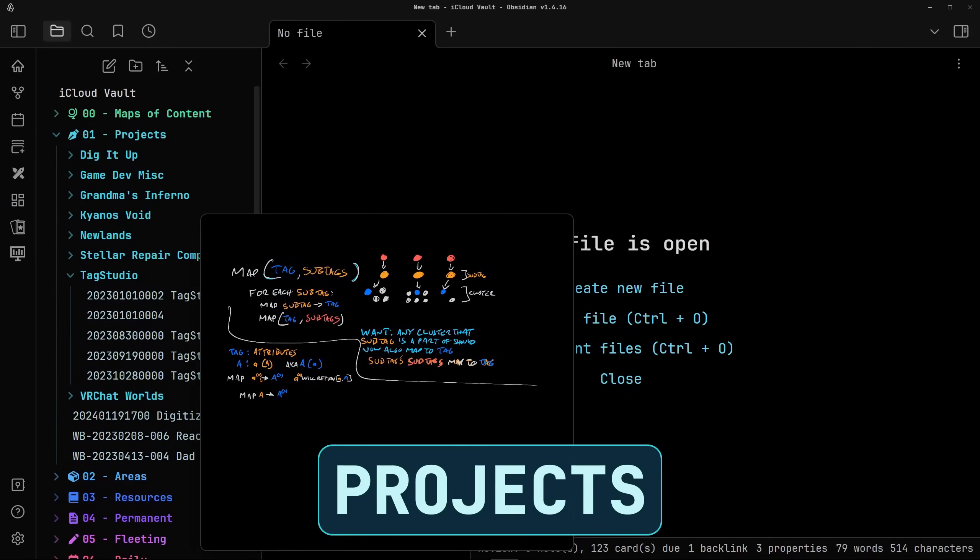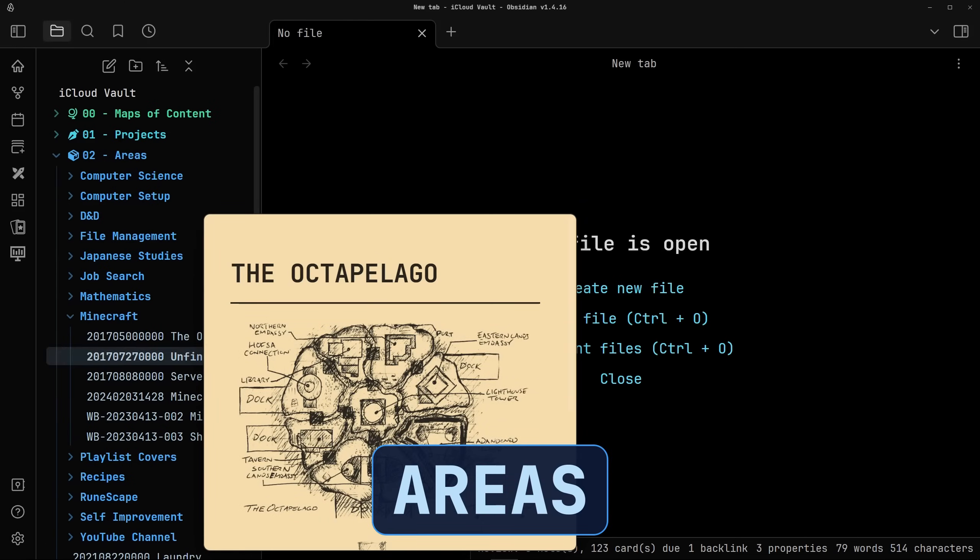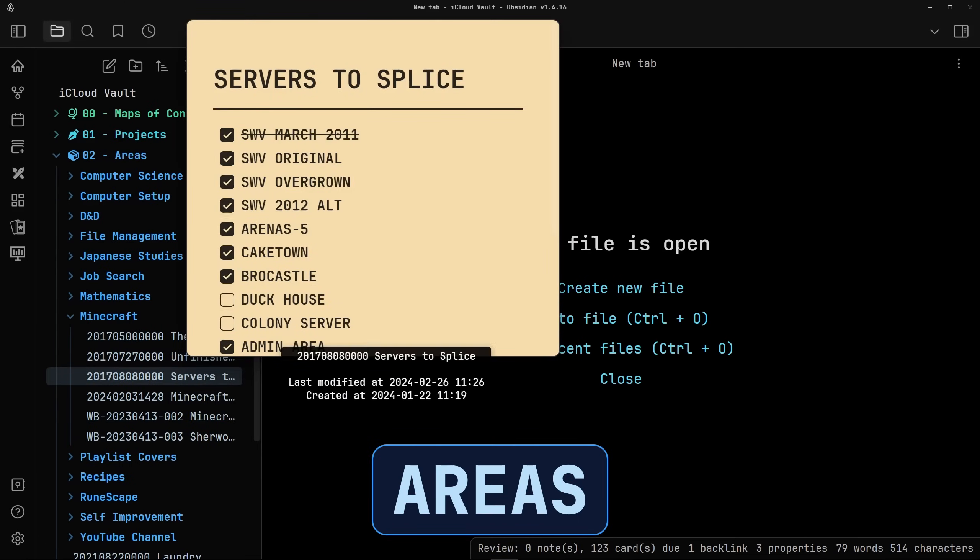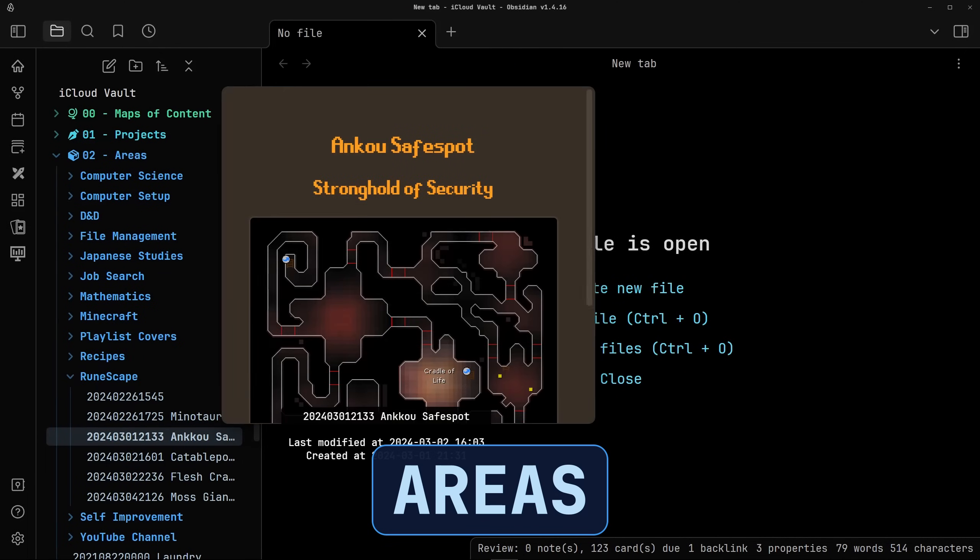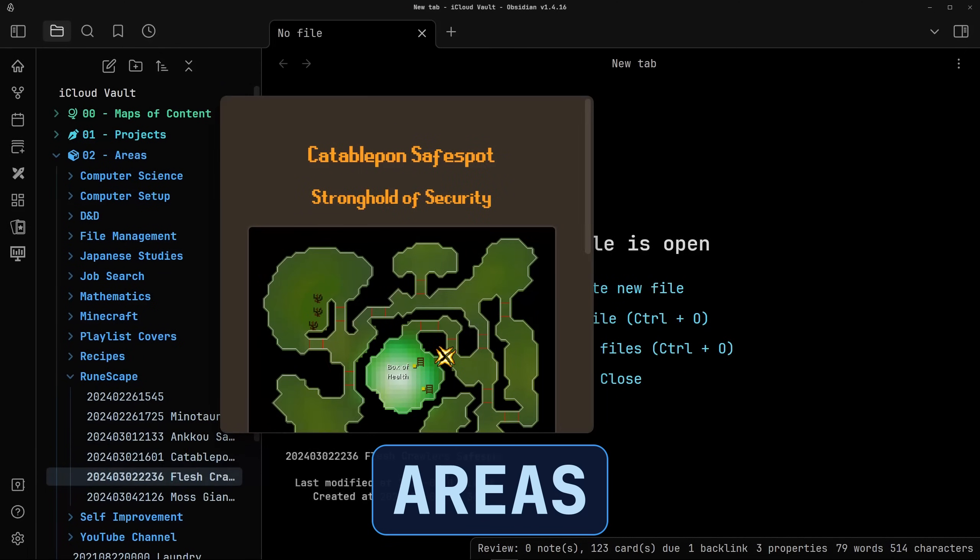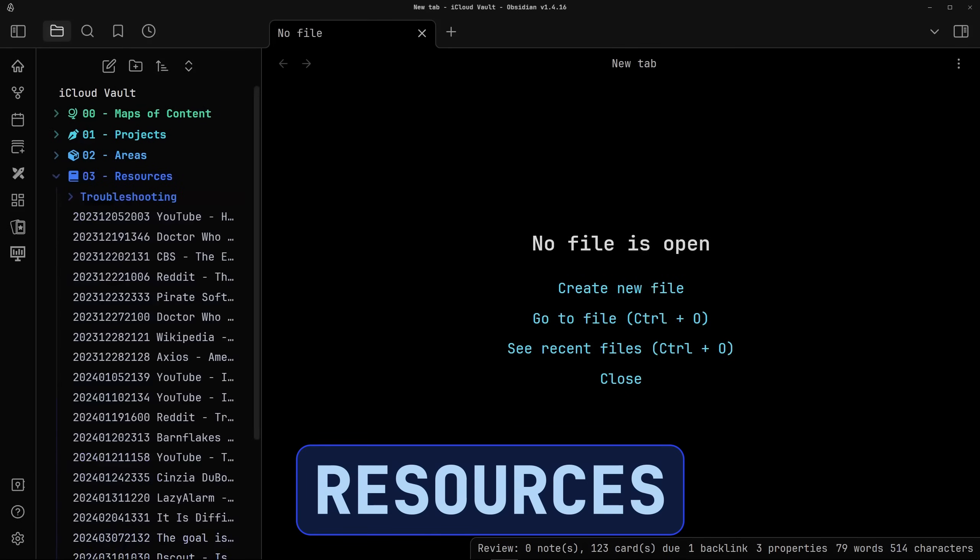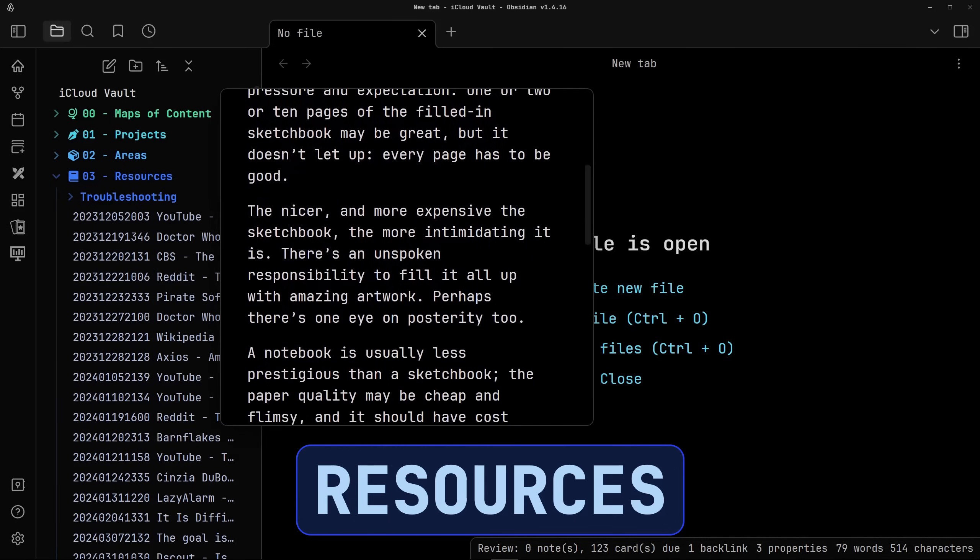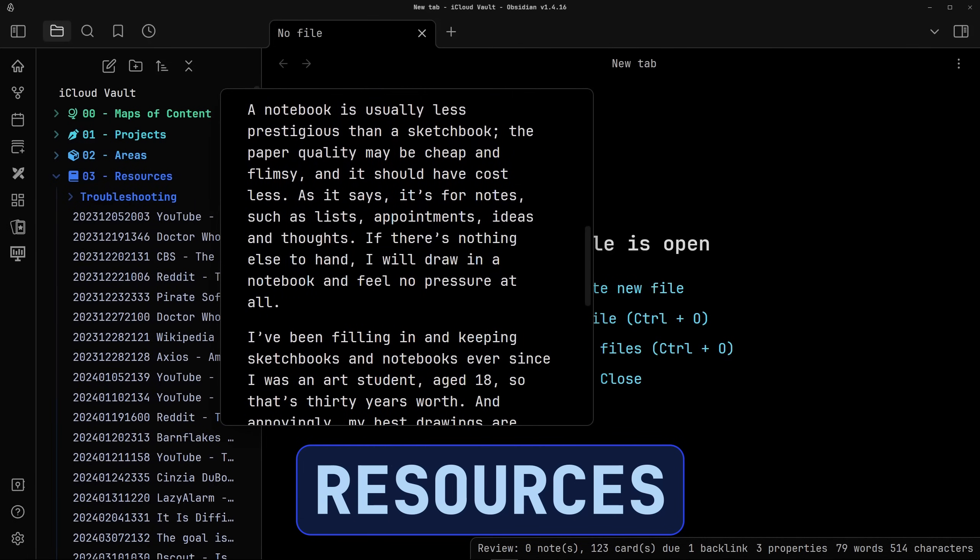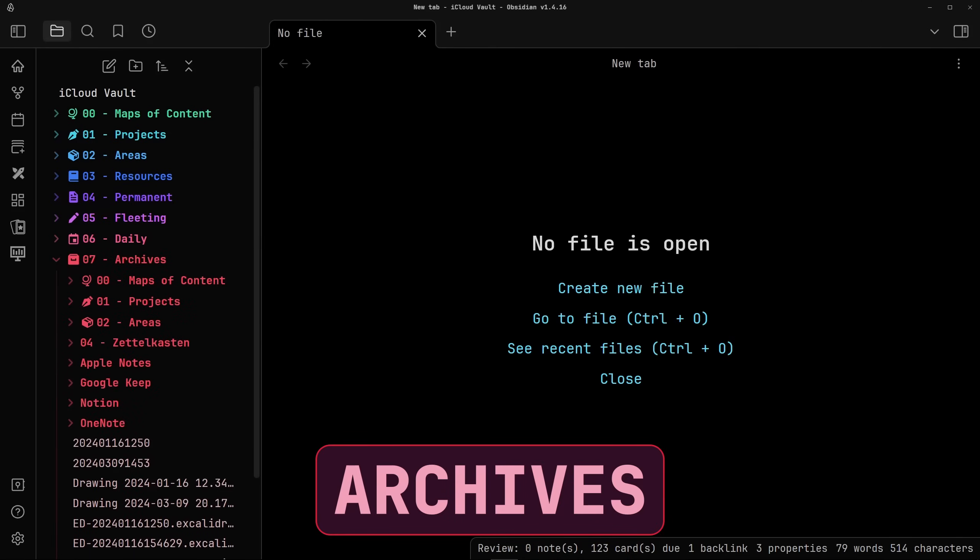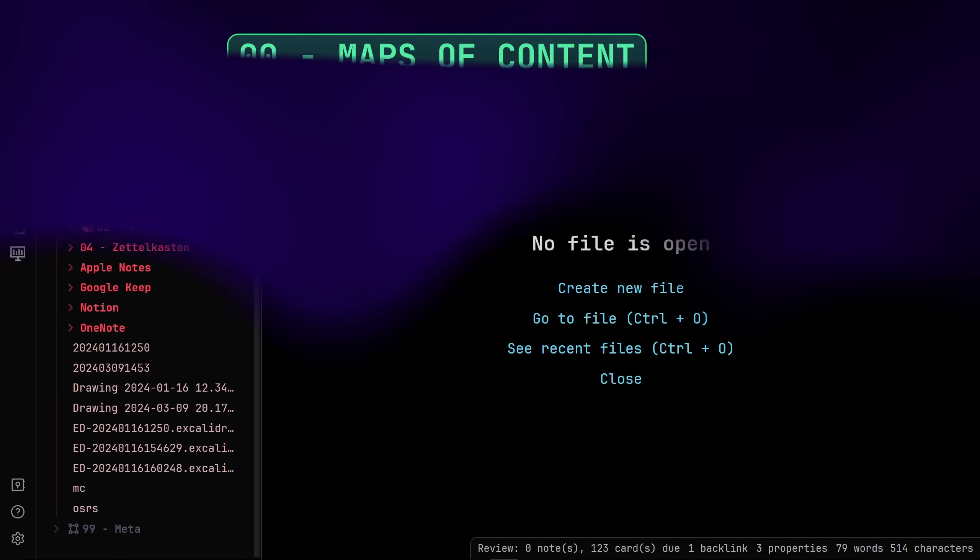Projects are short-term things that have a due date or completion date. Areas are wider in scope than projects and can always be ongoing. Think of an area of interest like drawing or programming or cooking. Resources are similar to literature notes in Zettelkasten, essentially things you didn't create yourself but are using for your own works. Or at least that's how I interpret it. Finally, there's archives, which are pretty self-explanatory. Completed projects or areas that you're no longer interested in.